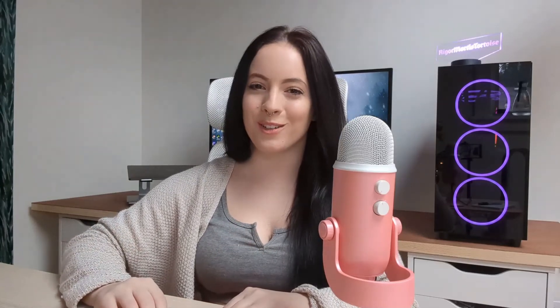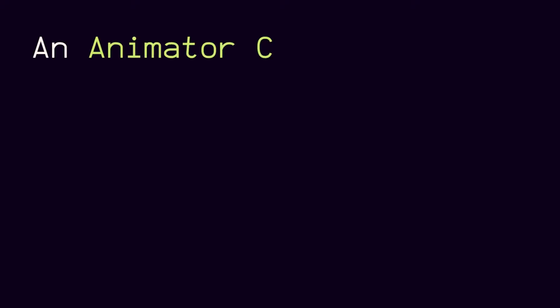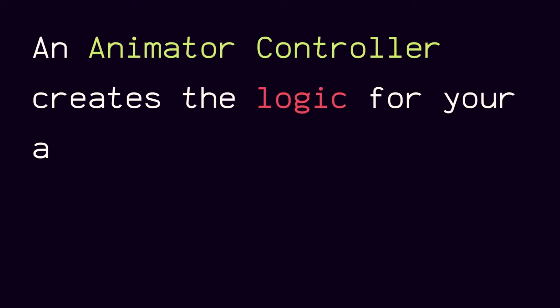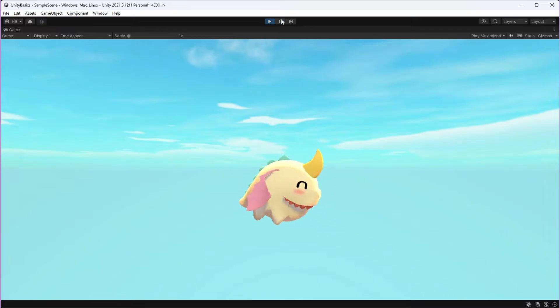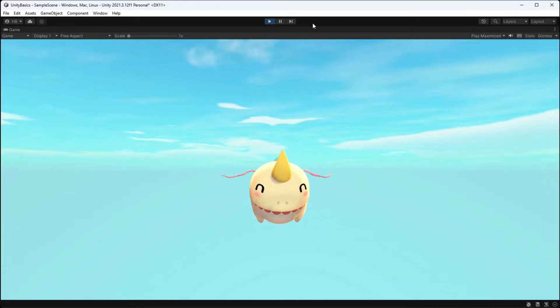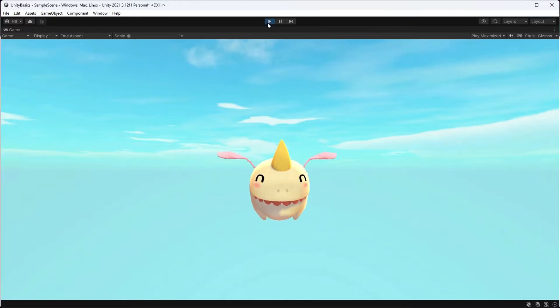I'm going to show you how to make an animator controller in Unity, but the easy way. Let's get started. At a basic level, an animator controller is what helps you create the logic for your animations, hook them up to player input, and access them via code.